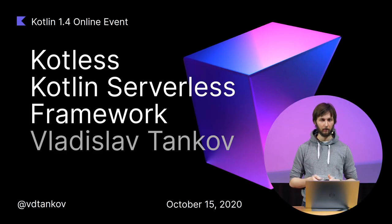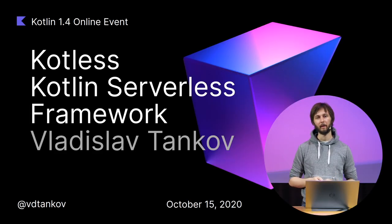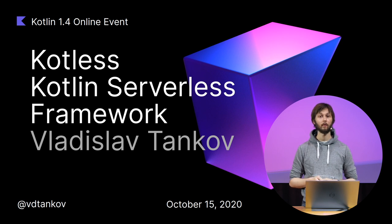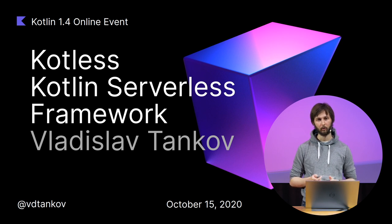Hello, everyone! My name is Ludislav Tankov, I'm a software developer at JetBrains. Also, I'm the creator of Kotless, a Kotlin serverless framework.